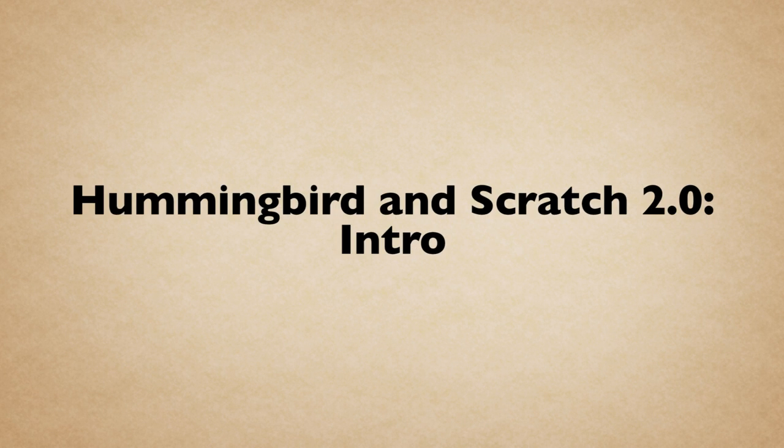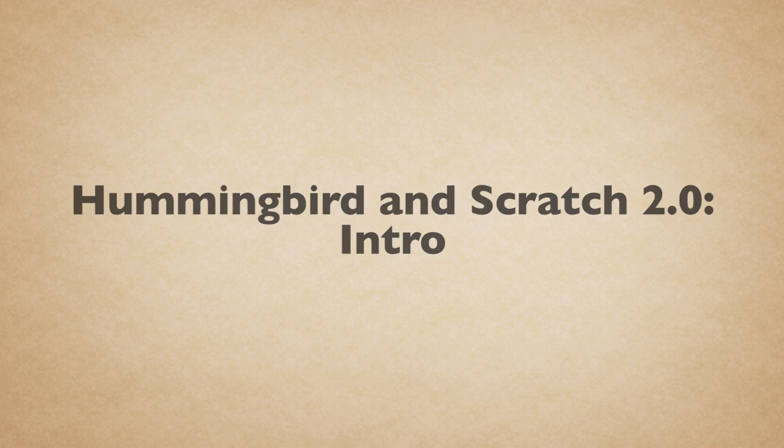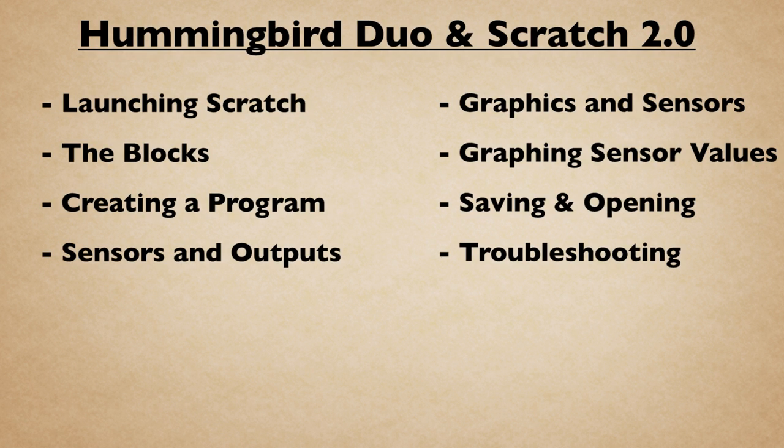Hello and welcome to Scratch 2.0 Programming with the Hummingbird. Throughout this playlist, we will show you how to work through some common programs with Scratch and the Hummingbird board.